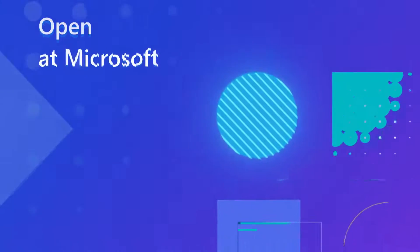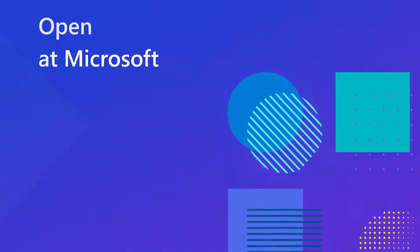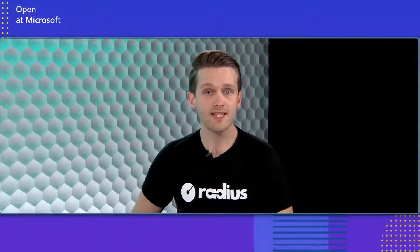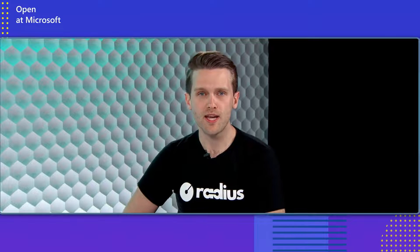Welcome back to another episode of Open at Microsoft. Today, we're going to be taking a look at Radius, a brand new open source project that aims to solve cloud-native application development for developers and operators. Stay tuned. All right, welcome in. Today, we're going to be taking a look at Radius, a new open source application platform. I'm joined by Ryan Nowak, the architect and creator of Radius. Welcome in, Ryan. Thank you, Aaron.